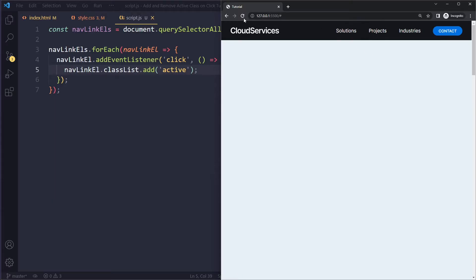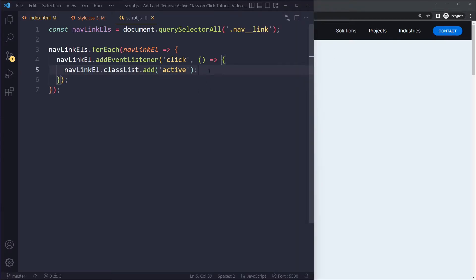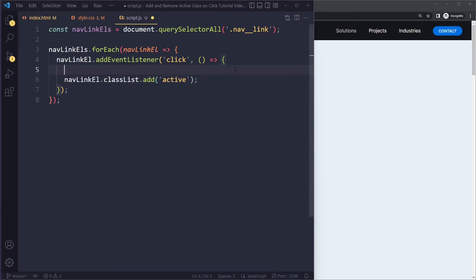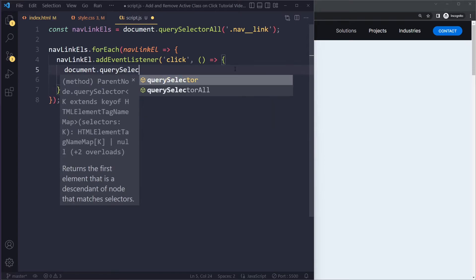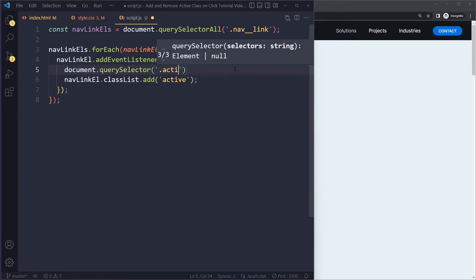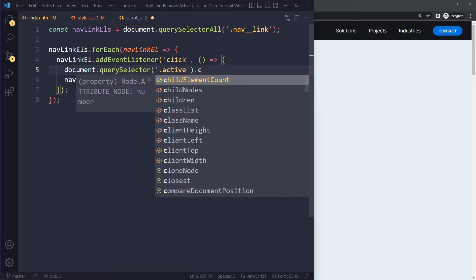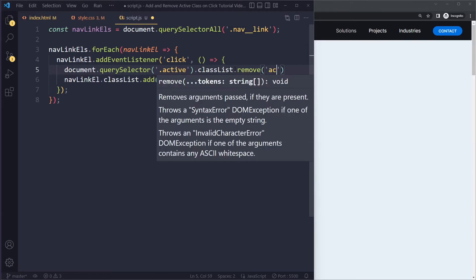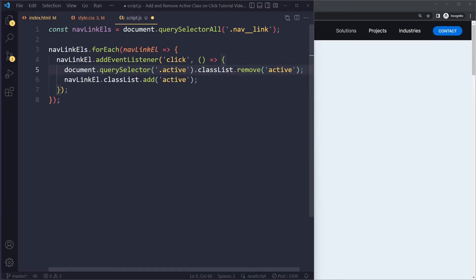The problem is that when we click another link, the active class should be removed from the previous one. So before adding the active class, we select the element that currently has the active class using `document.querySelector('.active')`, and remove the active class from its `classList`. Only then do we add the active class to the clicked element.